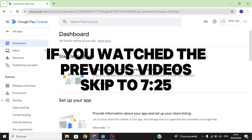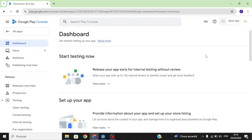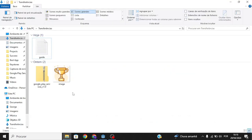You found the best tutorial on how to add Google Play Services to your Godot mobile game. The first thing you need to do is download these two files, which will be available in the description of this video.